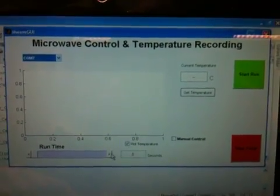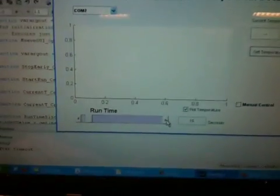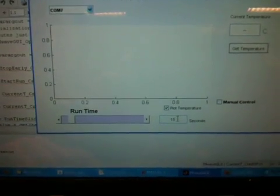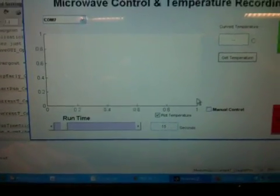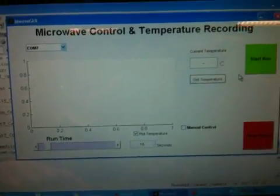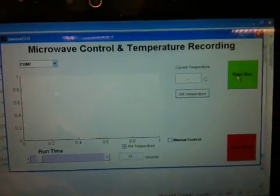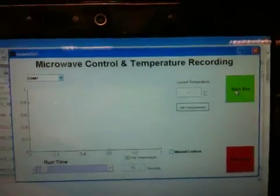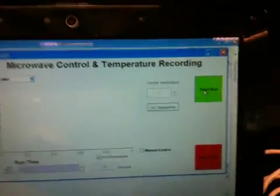Going down here, selecting the runtime to 15 seconds. It goes in increments of 5, but we can change that later. I'm going to hit start run. So I'm going to go back to the microwave so you can see start run.